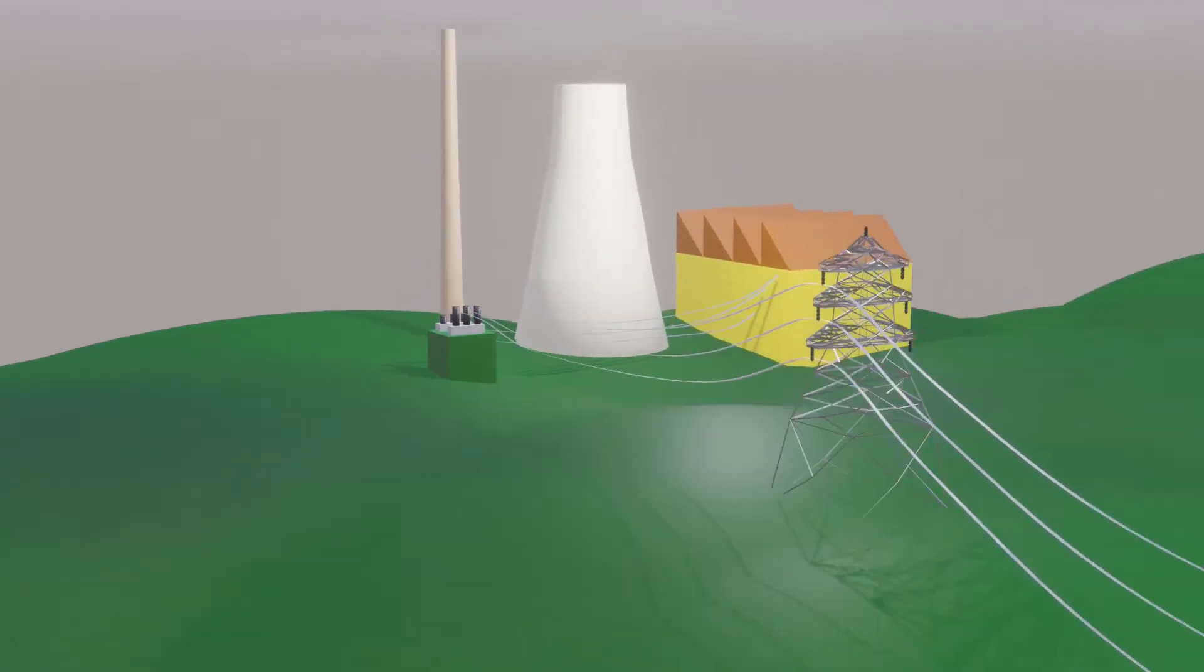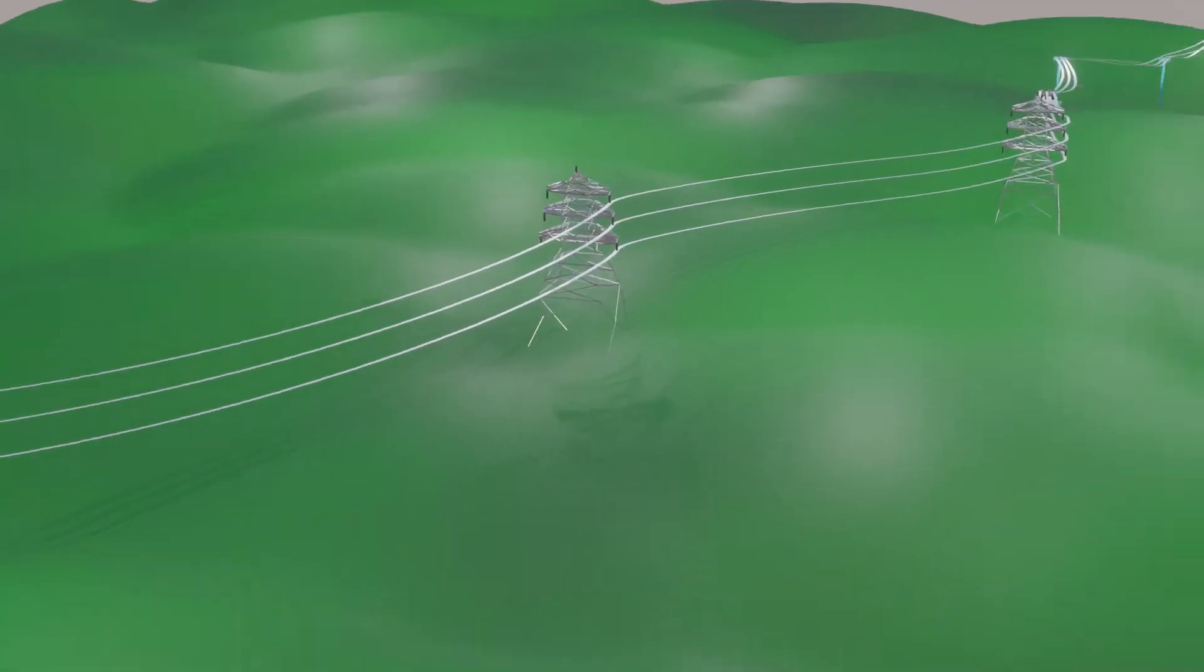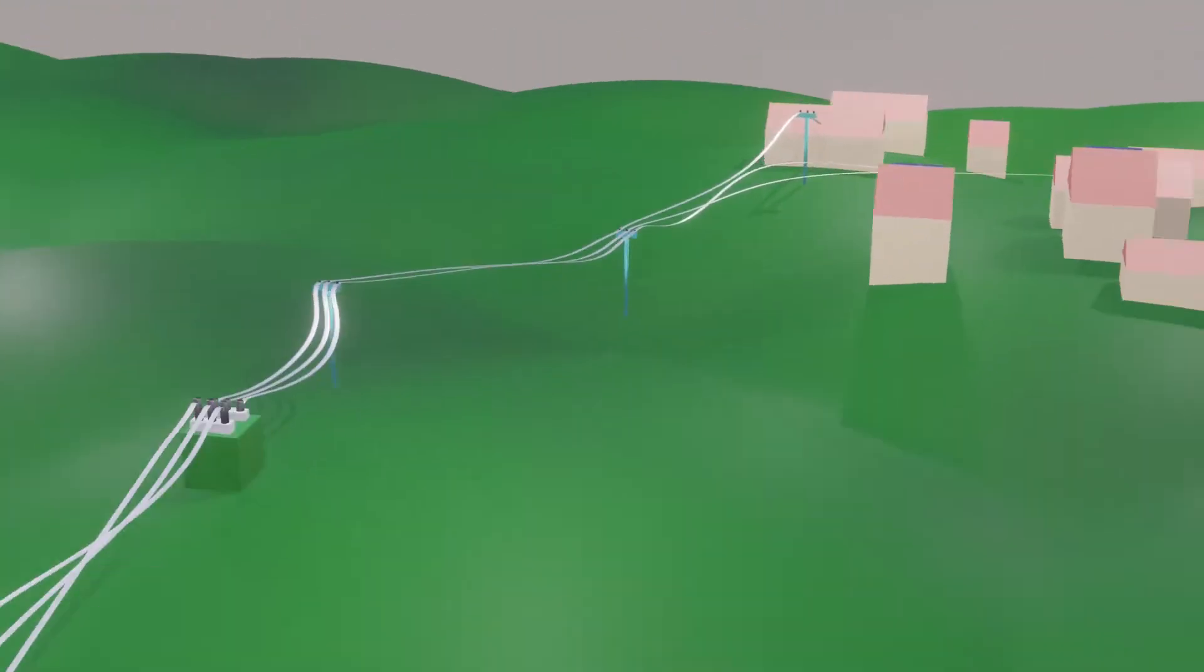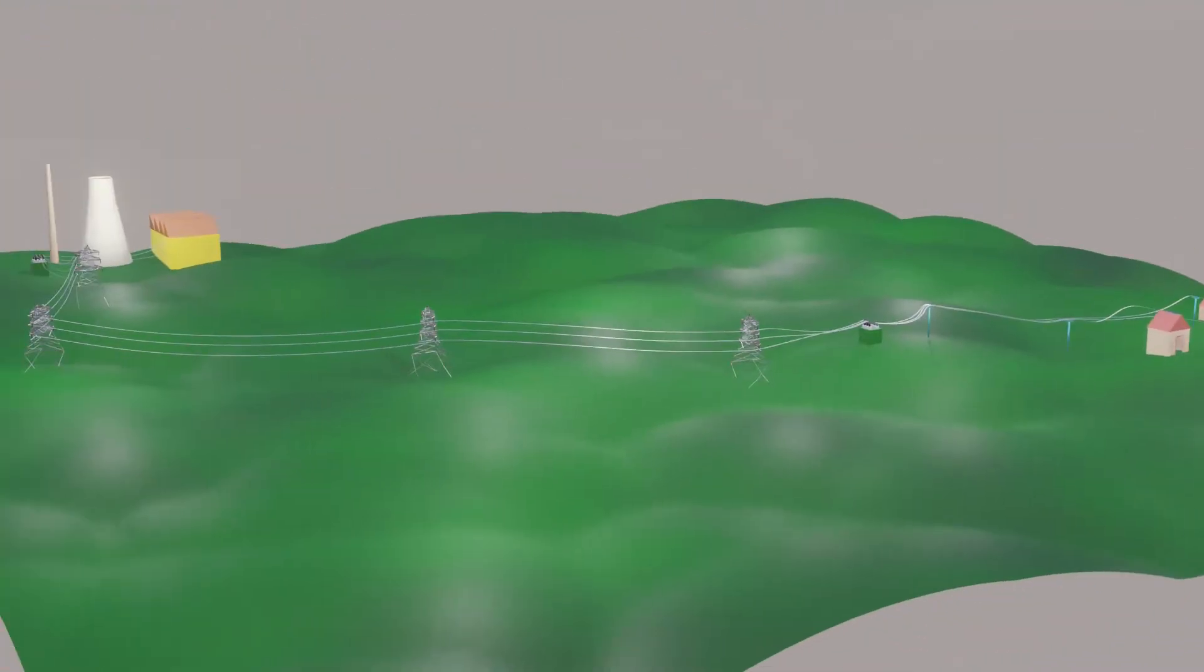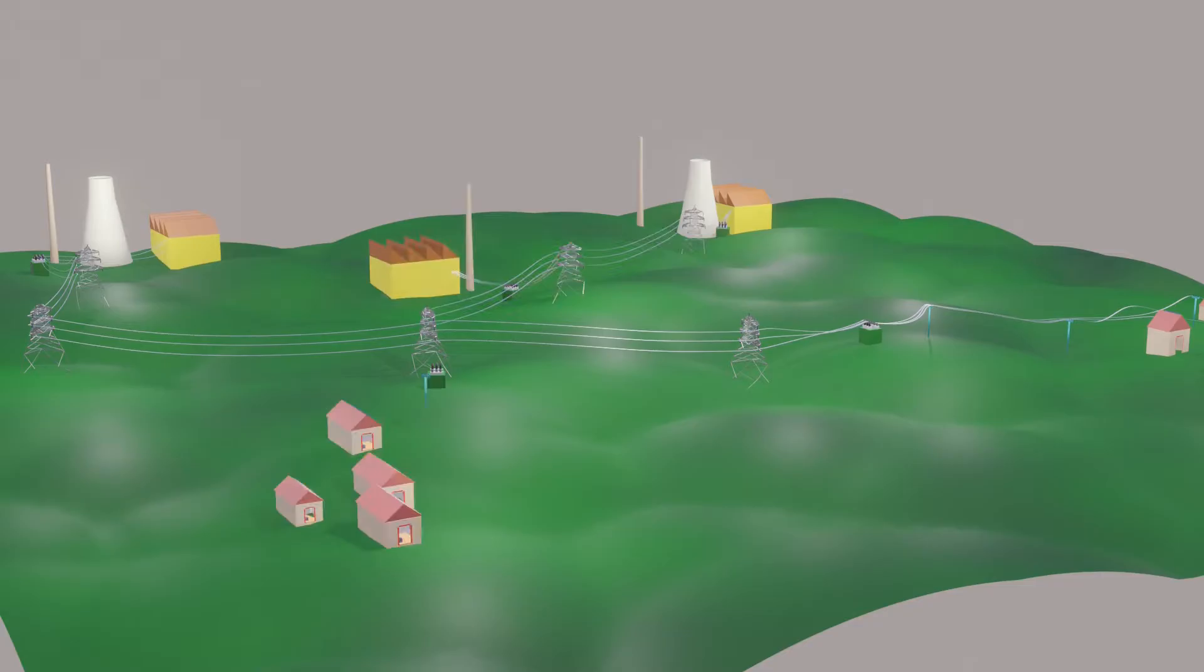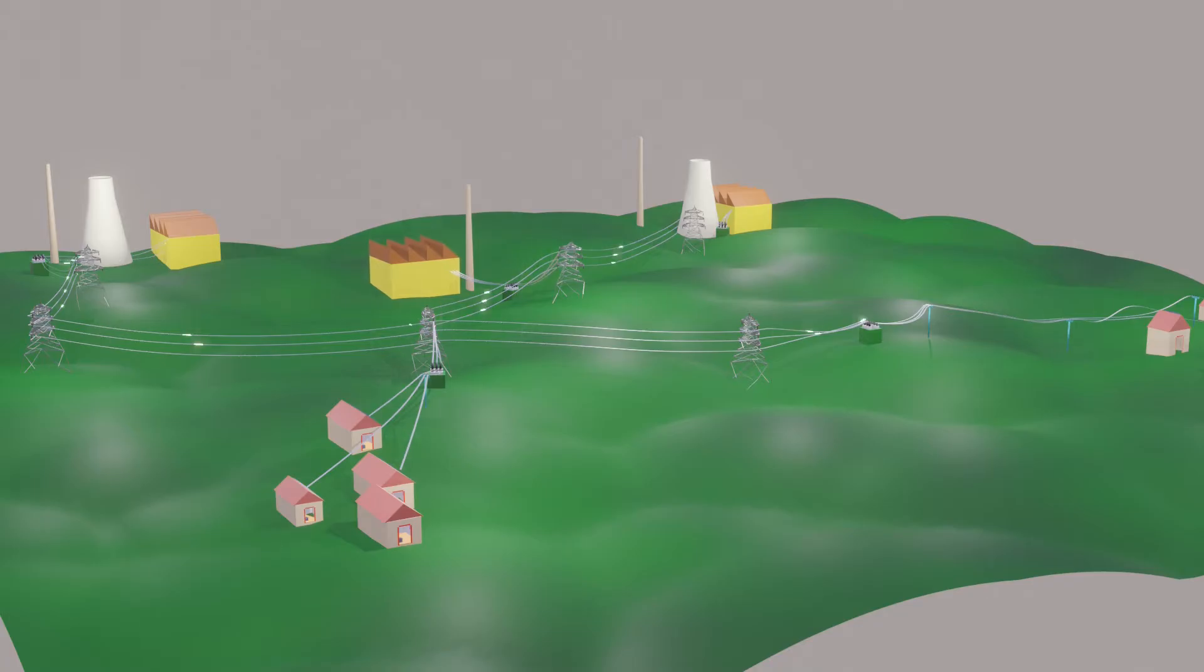This is just one power plant and one load center. Practically multiple power plants are interconnected to multiple load centers. This makes the power grid more complex. But this also reduces the chances of power cuts.